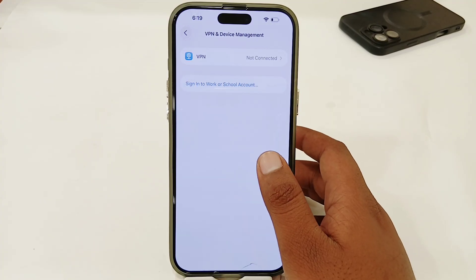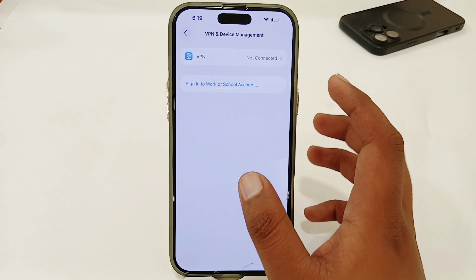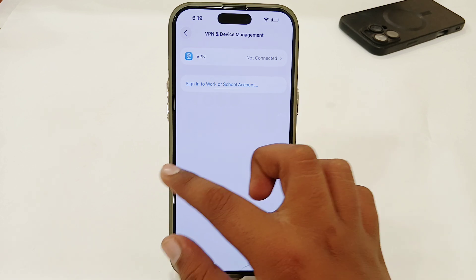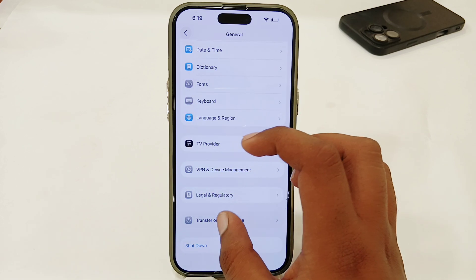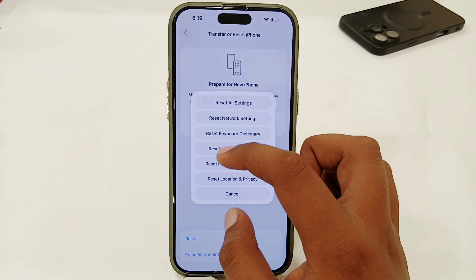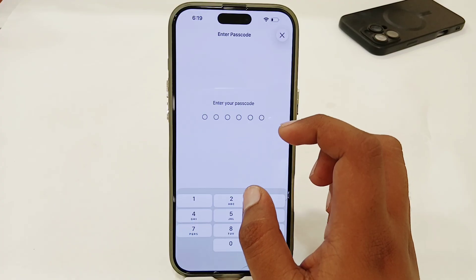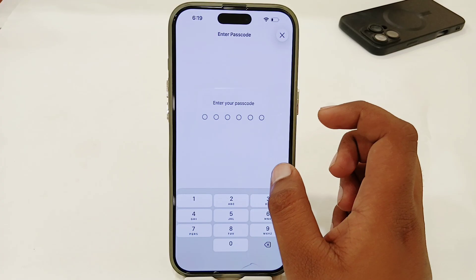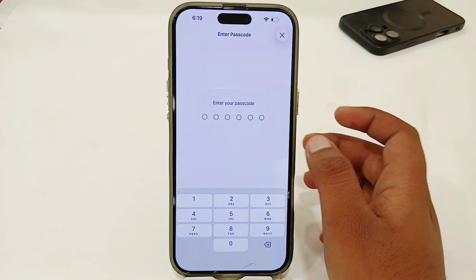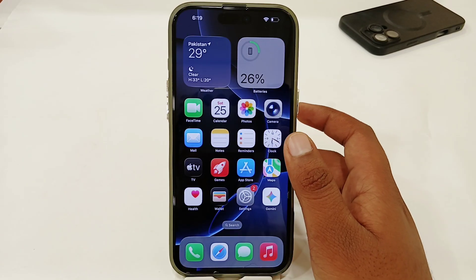Then go to General, then VPN & Device Management, and make sure that you're not connected to any VPN. If you are connected, try to disconnect. Then go to Transfer or Reset iPhone, select Reset, select Reset Network Settings, and enter your password. All of your network settings will be reset.